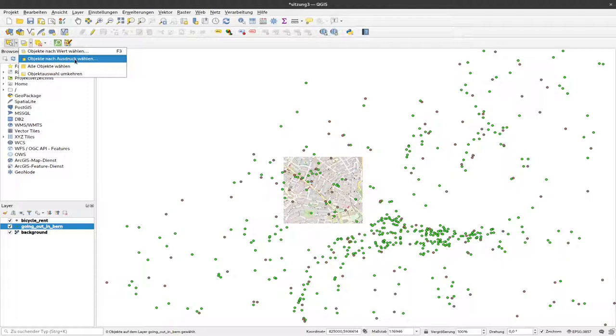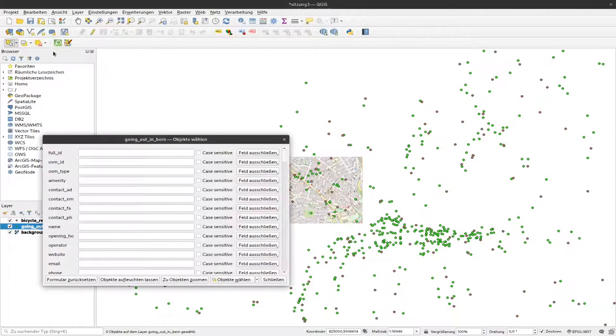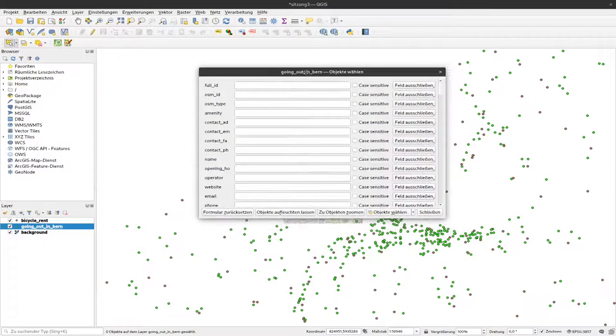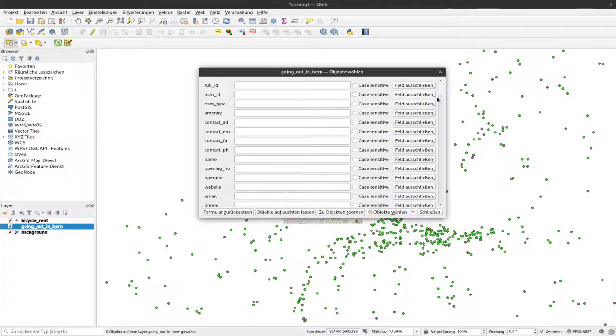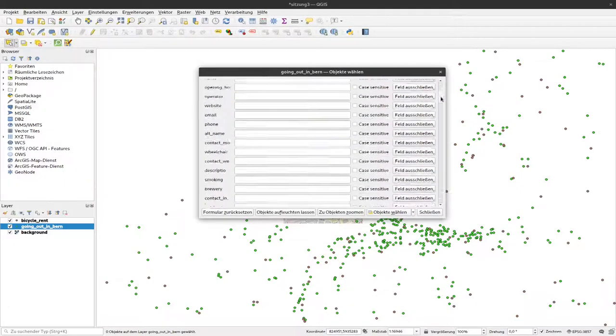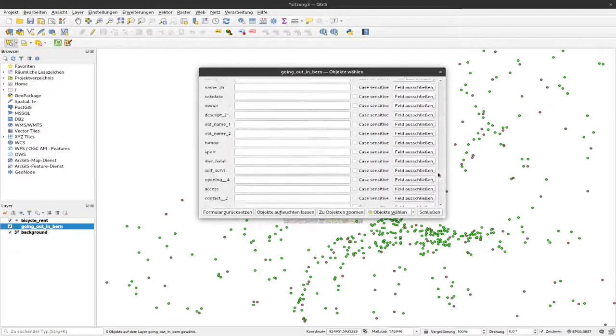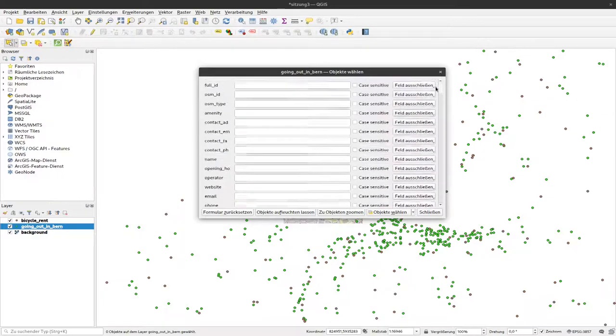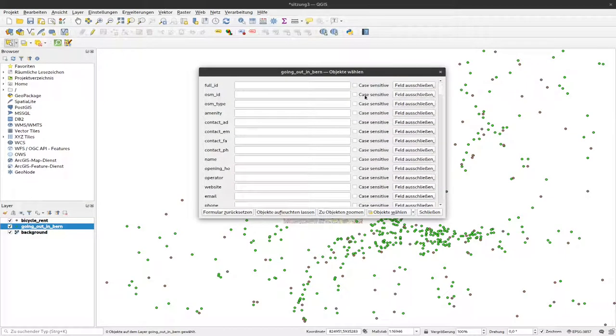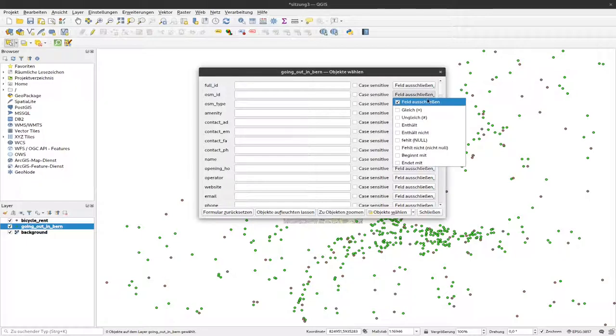If I click on that button, I get a form where I can see all the different columns or fields in our dataset. I can select if the search should be case sensitive or not, and can also exclude fields or select different options.